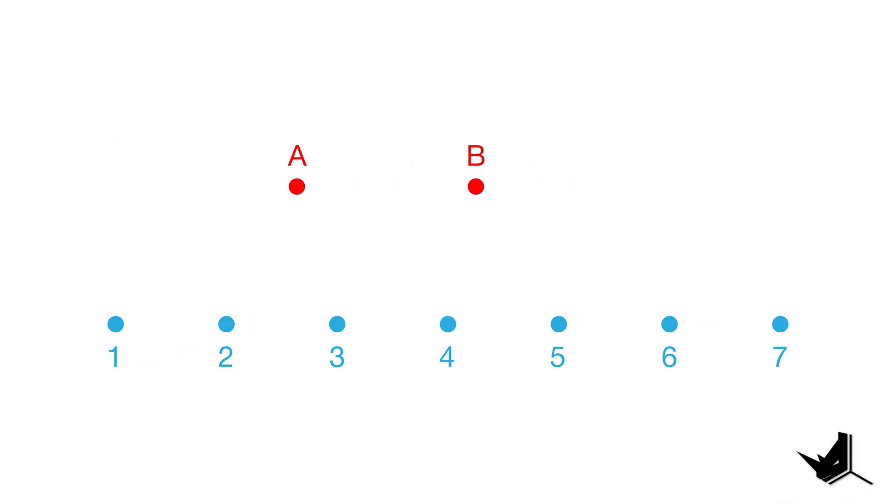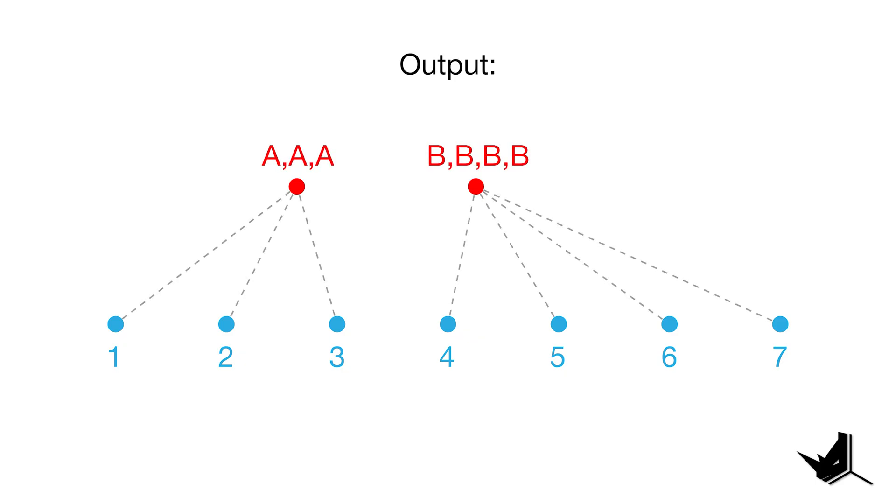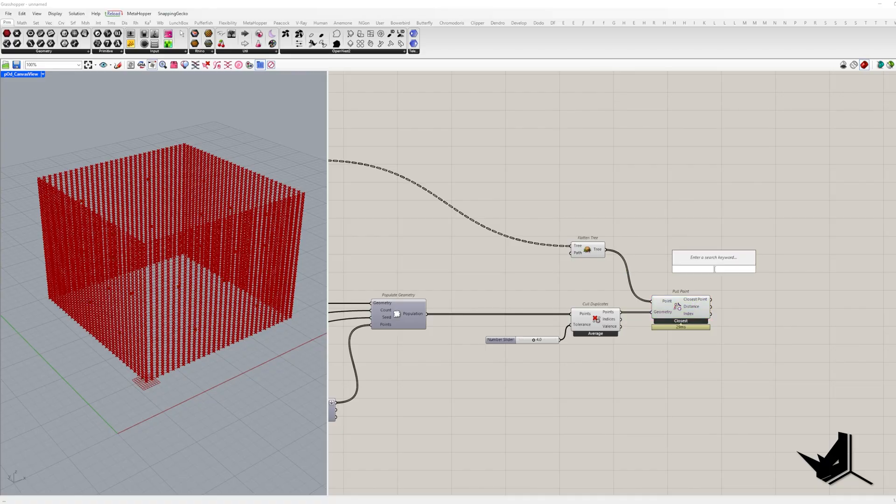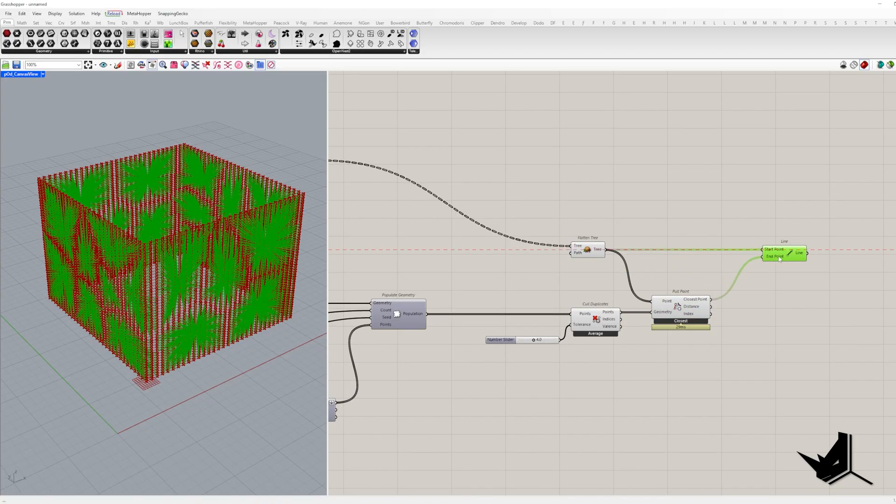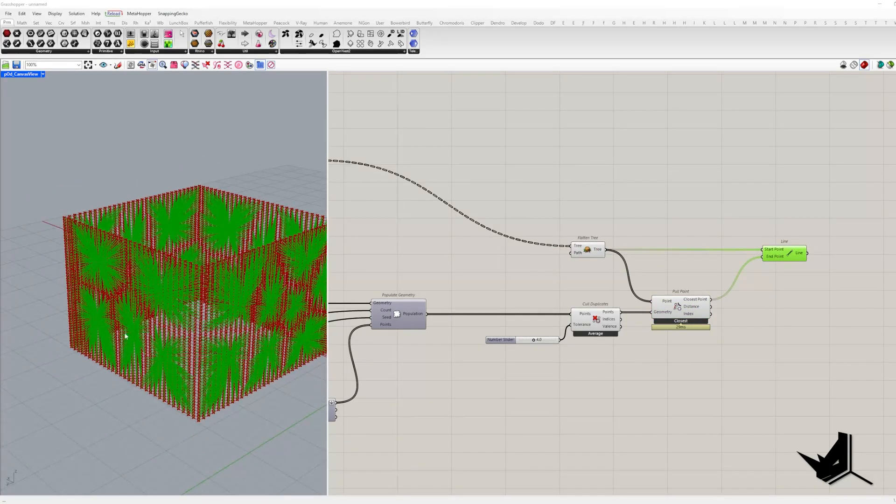Here's something important. The closest point output always matches the number of input points. So we get a list of attractor points where each division point is paired with its nearest attractor. We can visualize this by creating lines between them.